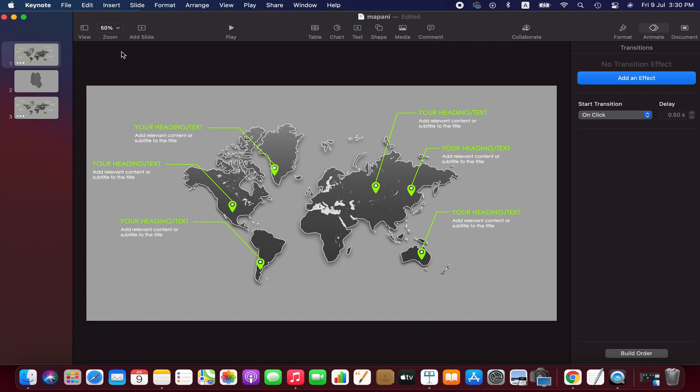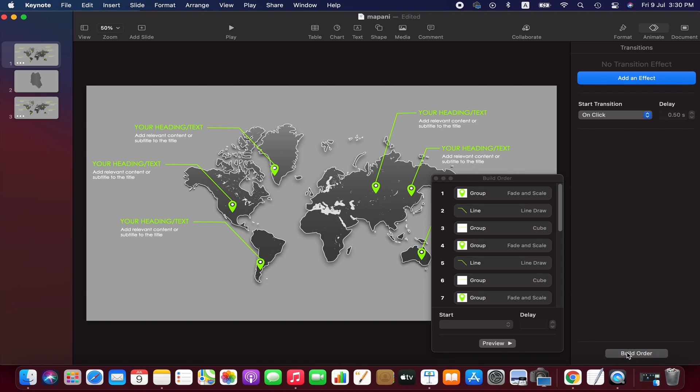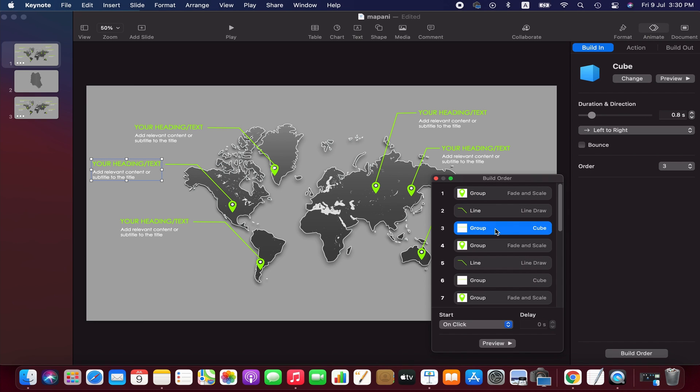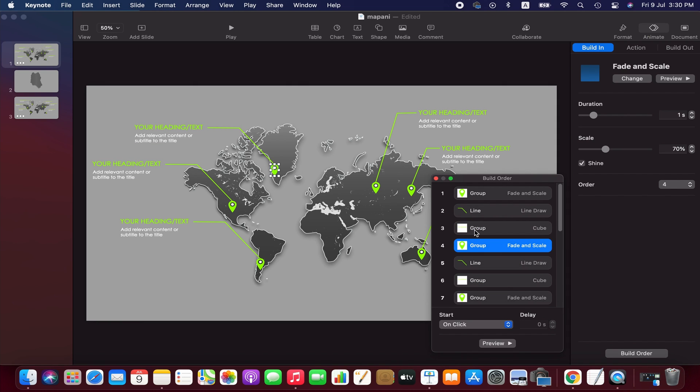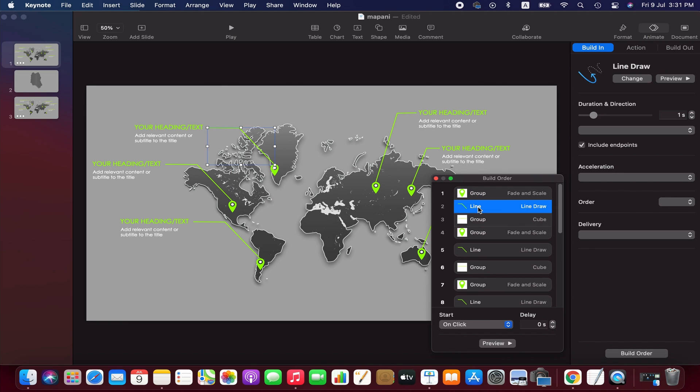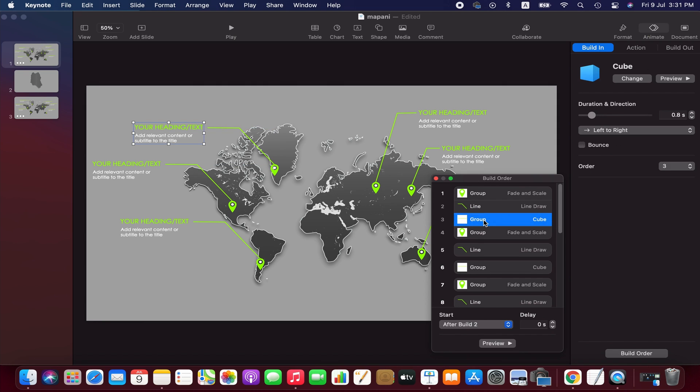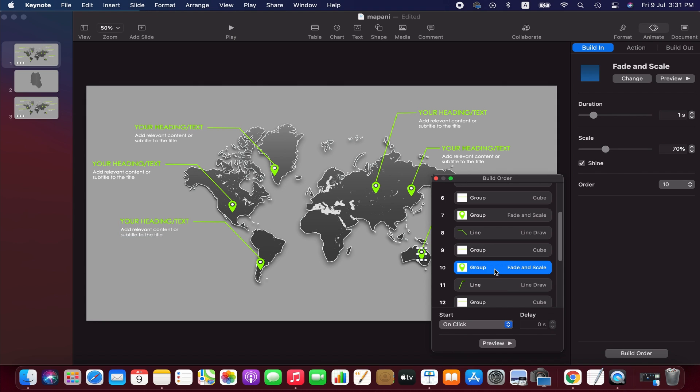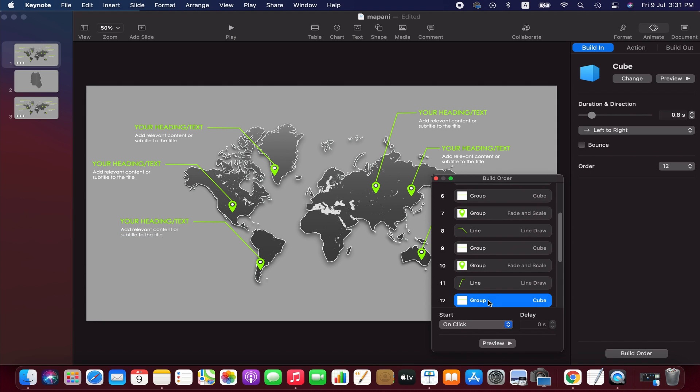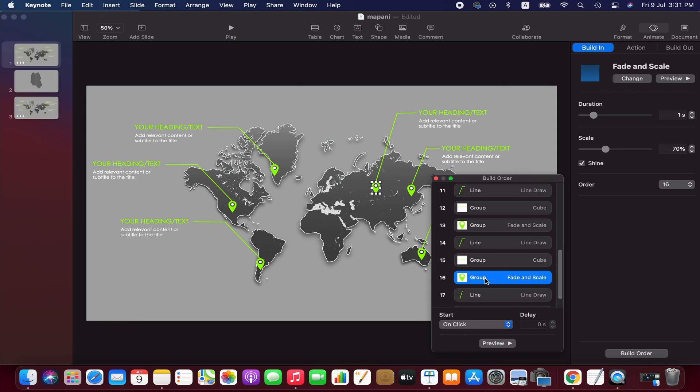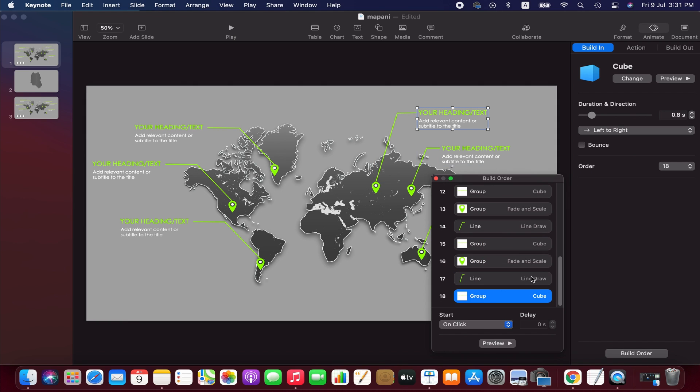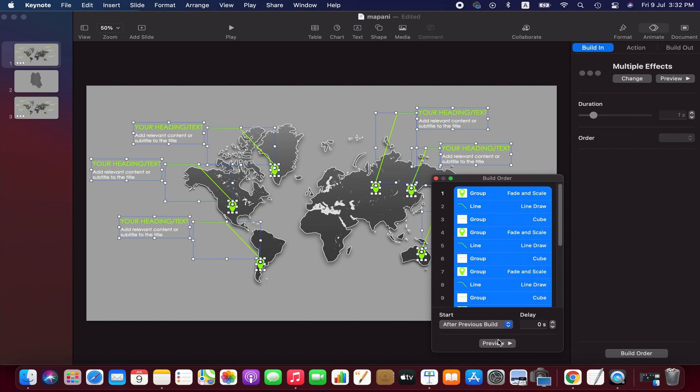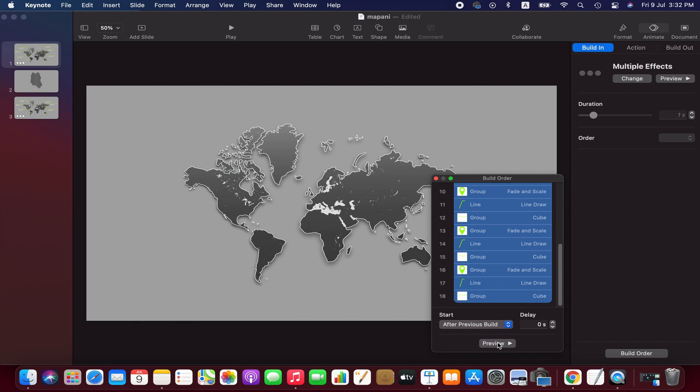Now we go to the build order option and check the order of the elements one by one. Please make sure that the pin group should be in the first place, line second, and text group third for each location.